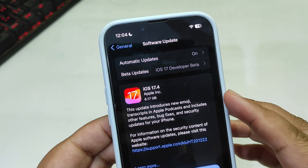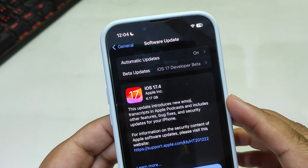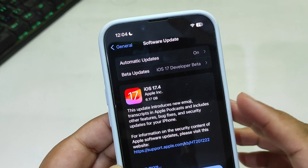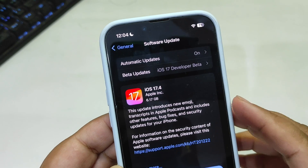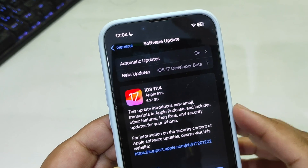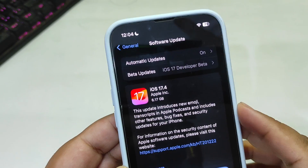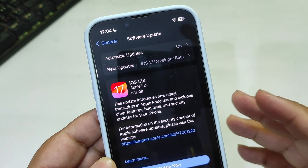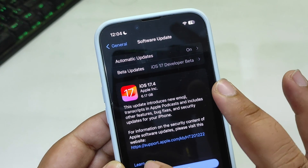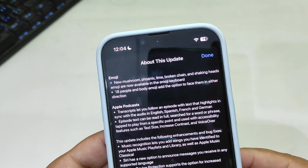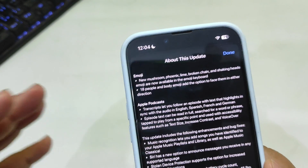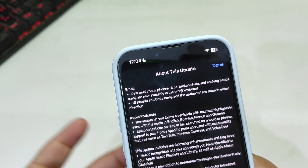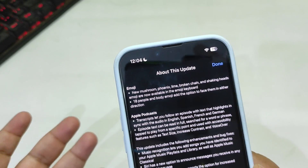Now this update brings a lot of new emojis, the ability to start transcripts in Apple Podcasts, and includes other features. There are also bug fixes and security updates for the iPhone. Let's see what is new in this update. Go to Learn More and here are the things that are new with iOS 17.4 RC.